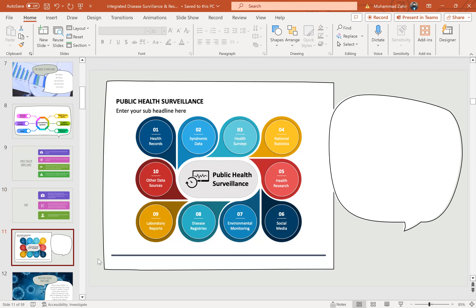Public health data sources include health records, syndromic data, health surveys, national statistics, health research, social media, environmental monitoring, disease registries, laboratory reports, and other data sources.